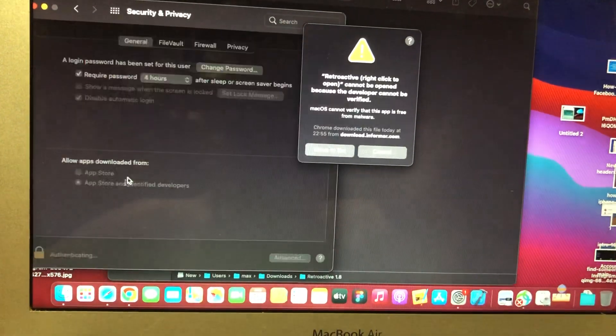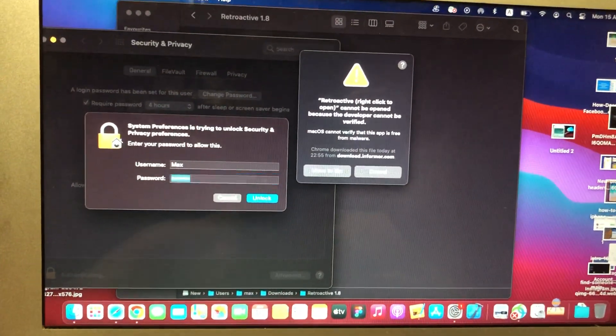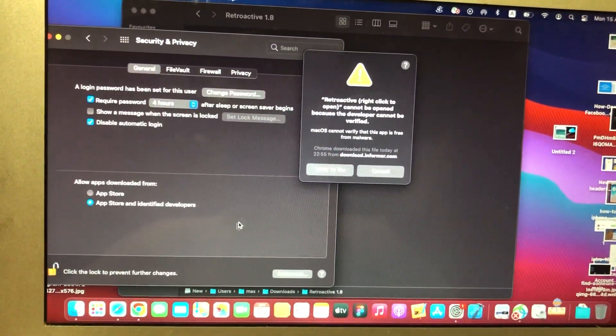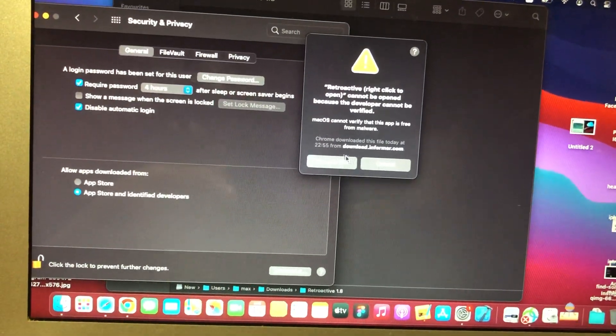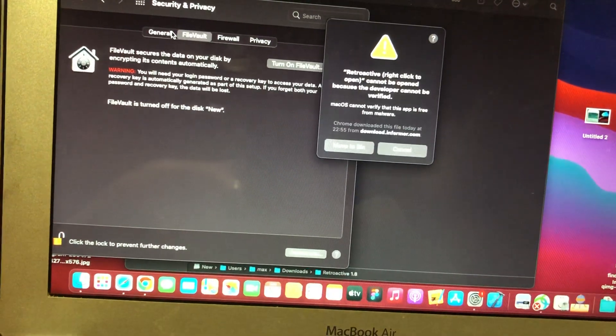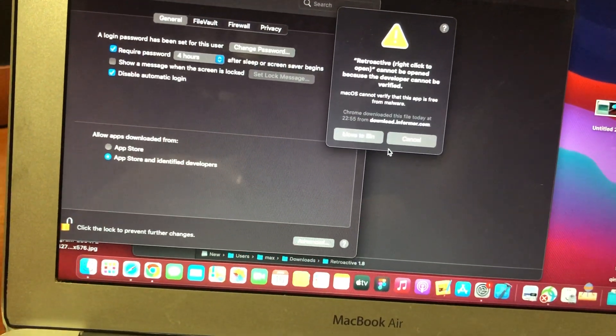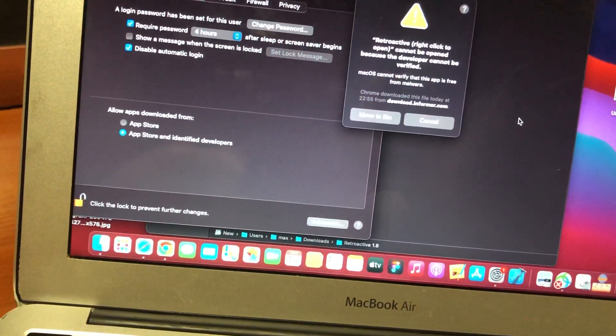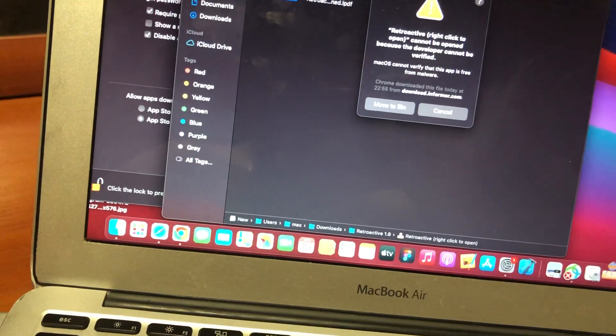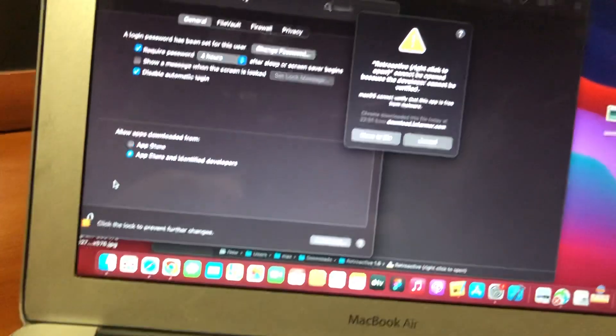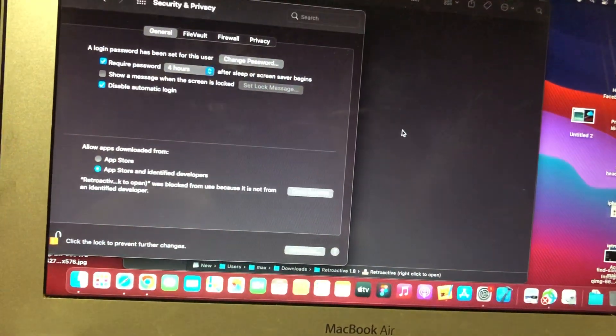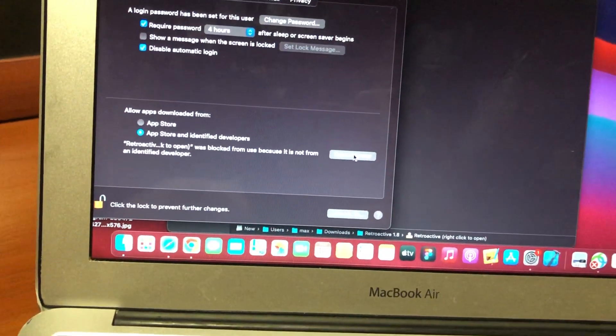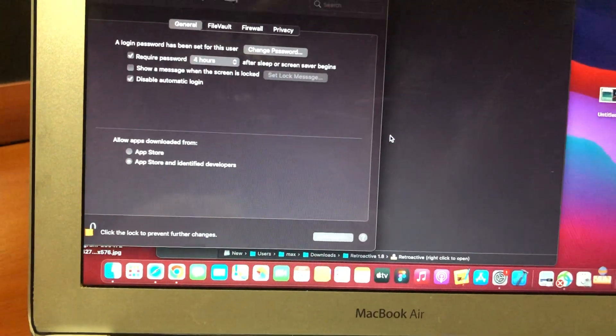And now, just unlock here, just write your password. So now, let's open it again. And here you can see, just tap open anyway. Just choose open.